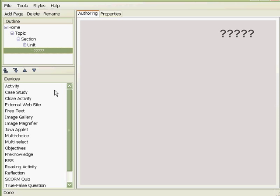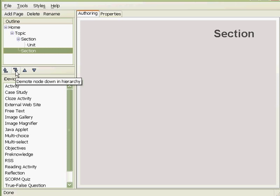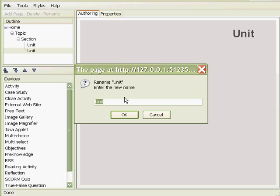Now these arrows below will promote the unit, for instance, to a section, and then the arrow below, besides it, would demote the section to a unit. We can also rename the pages here by clicking rename. So we will rename this to objectives, for instance.